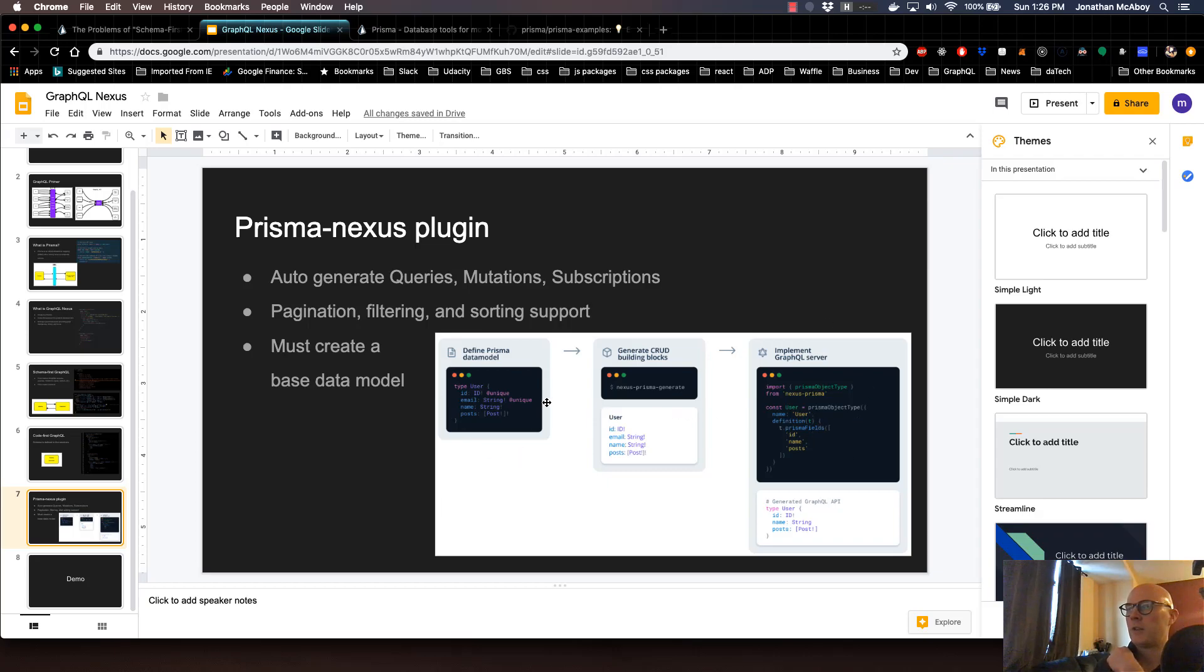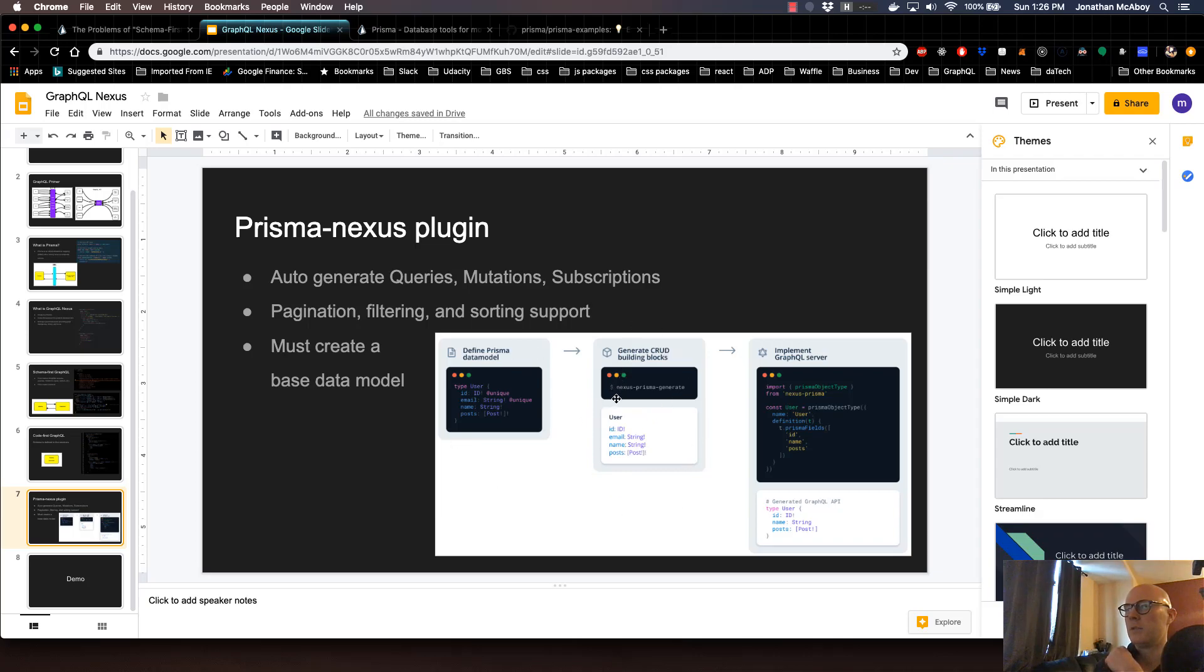We're going to start off by defining our Prisma data model. And then once we do this, we're going to go ahead and do the auto-generated piece, at least for this video.